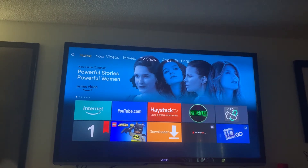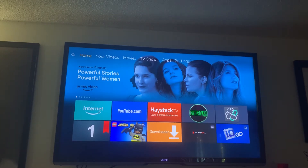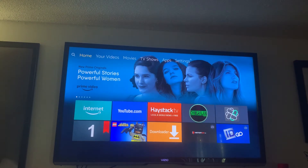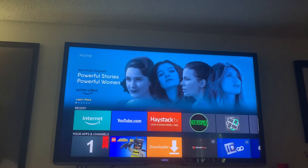How you doing today? This is Black Tron with the streaming. I'm gonna show you guys how to use an app called Haystack TV. What this one does is it gives you local news in your area. It's really easy to install.